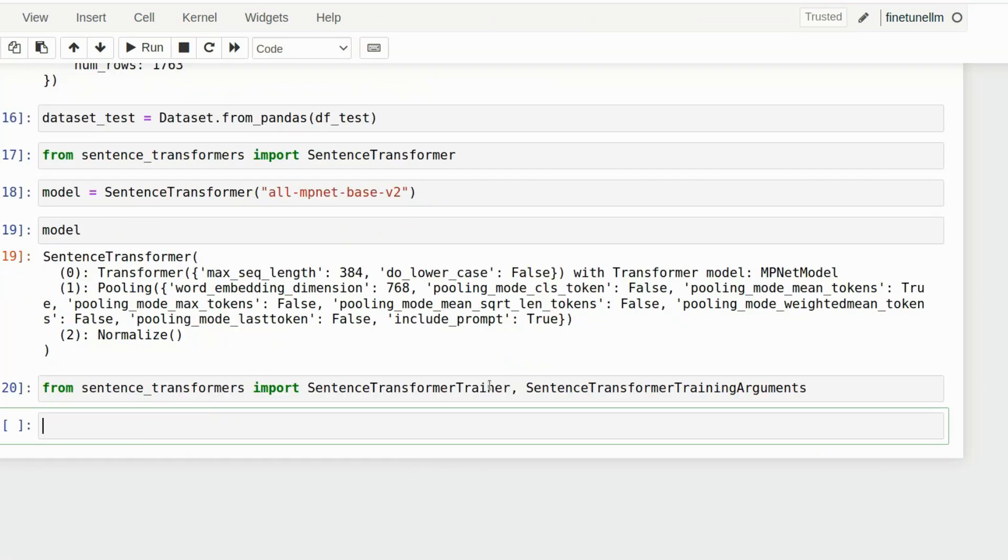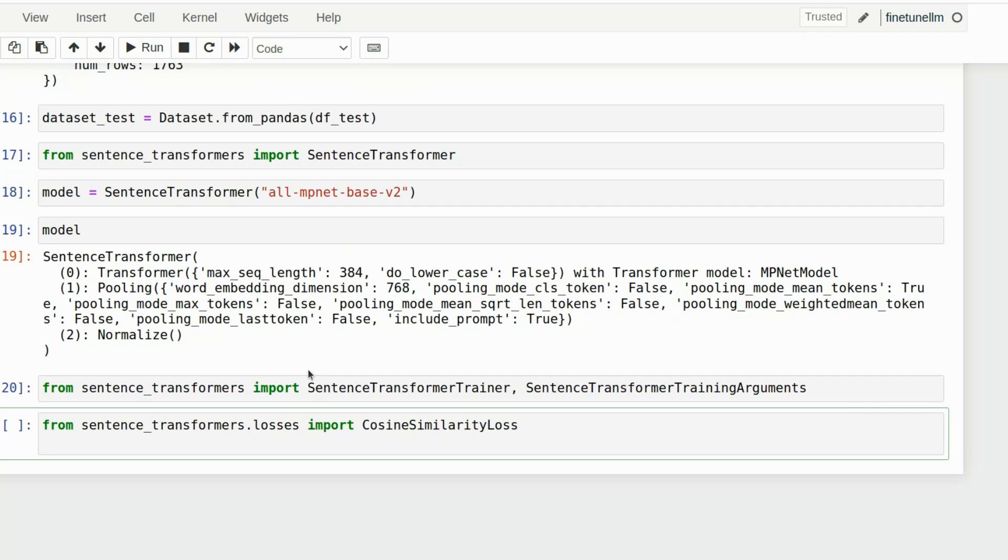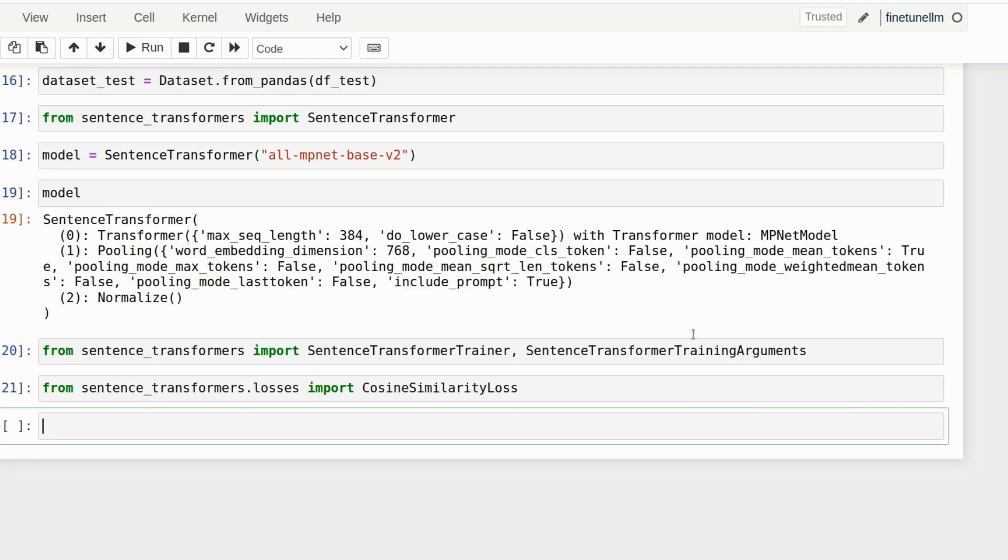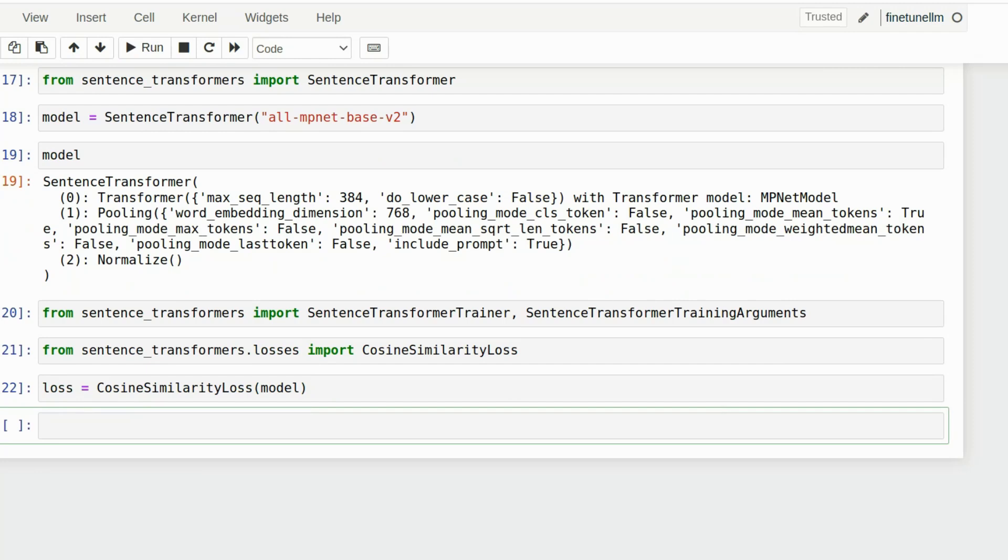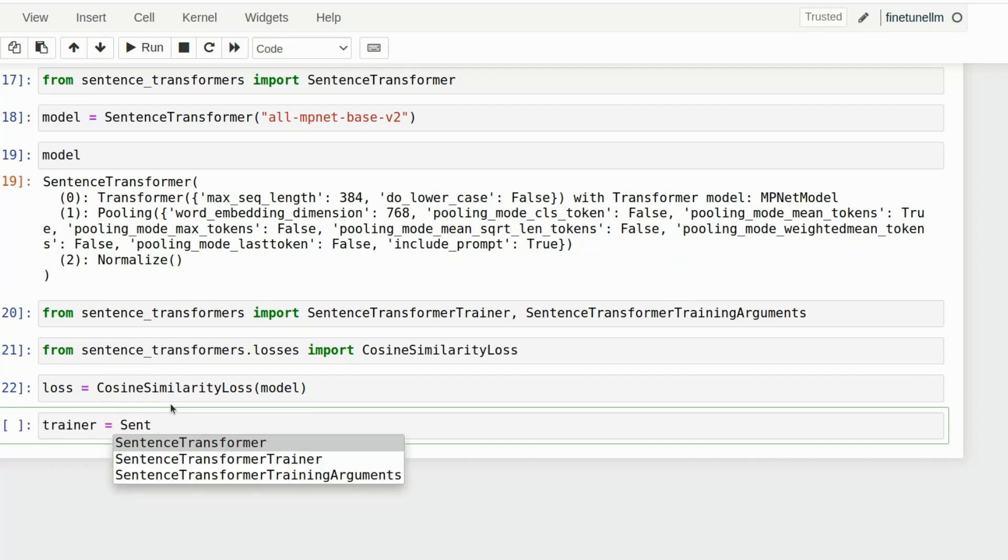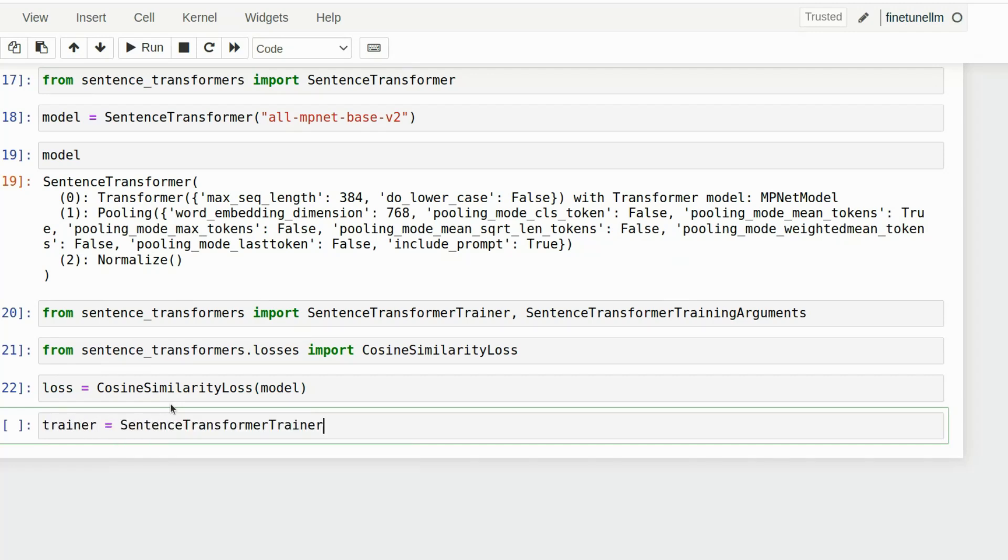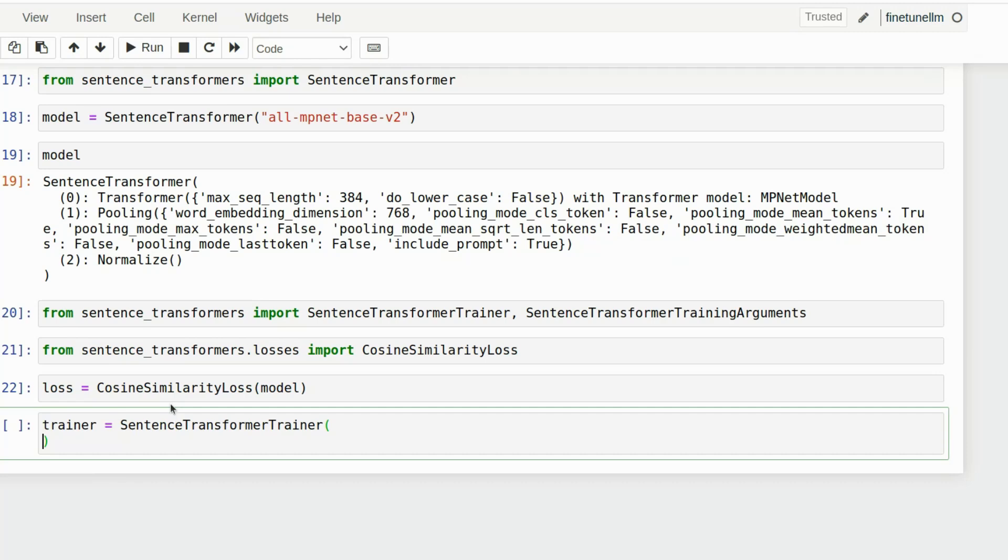So this turns English sentences or any text into a vector of dimension 768. We're now going to import all the training libraries and we're going to use a loss function. We can use the cosine similarity loss. A loss function in machine learning is just a number that you want to make as small as possible. The smaller it is, the better your model is.